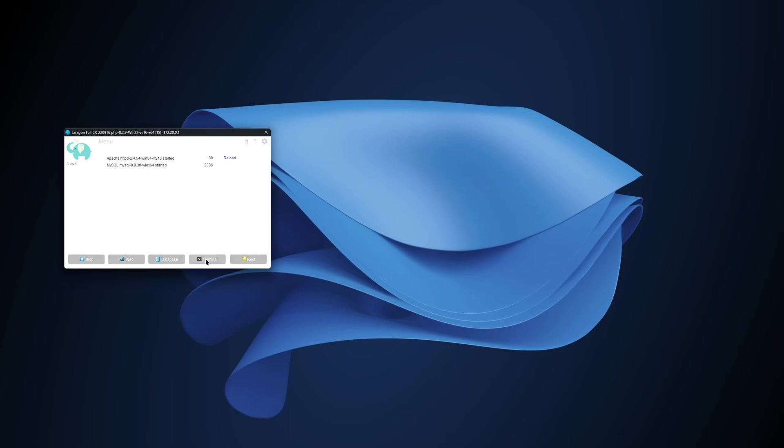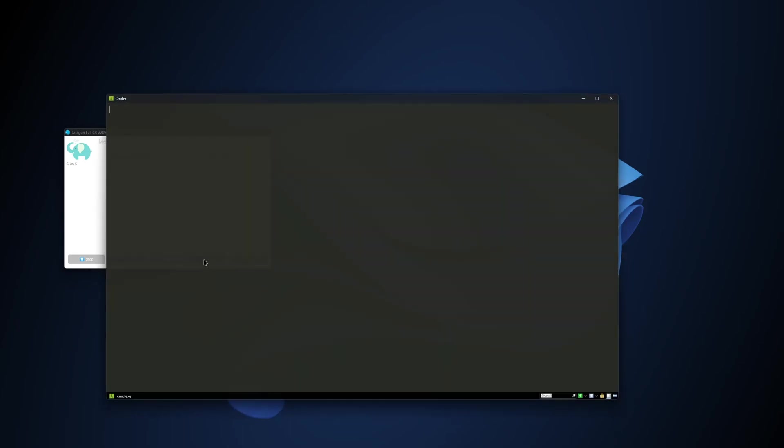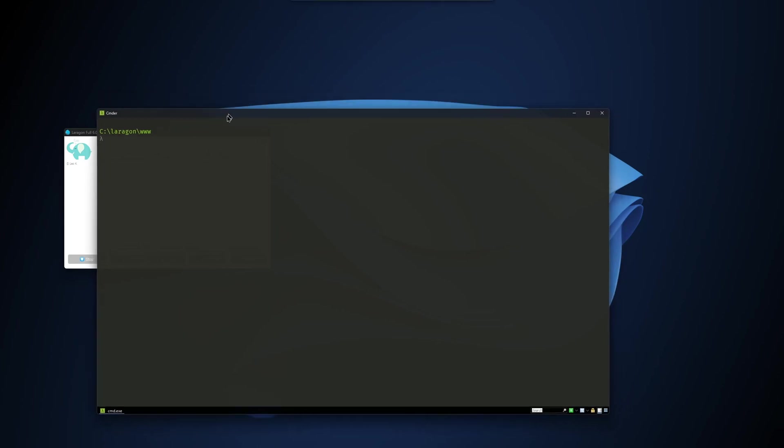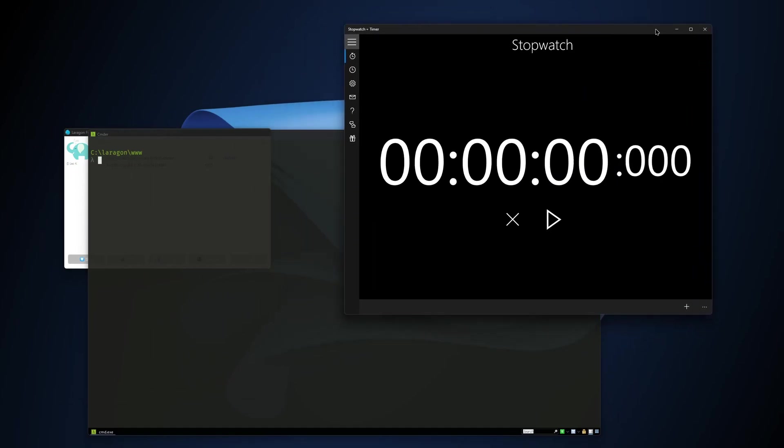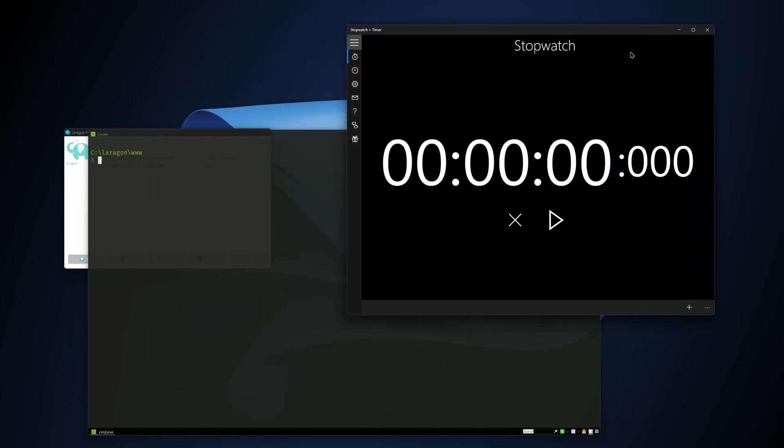I have run Laragon, as you can see here, Laragon is running. Let's open the terminal and create a new project.